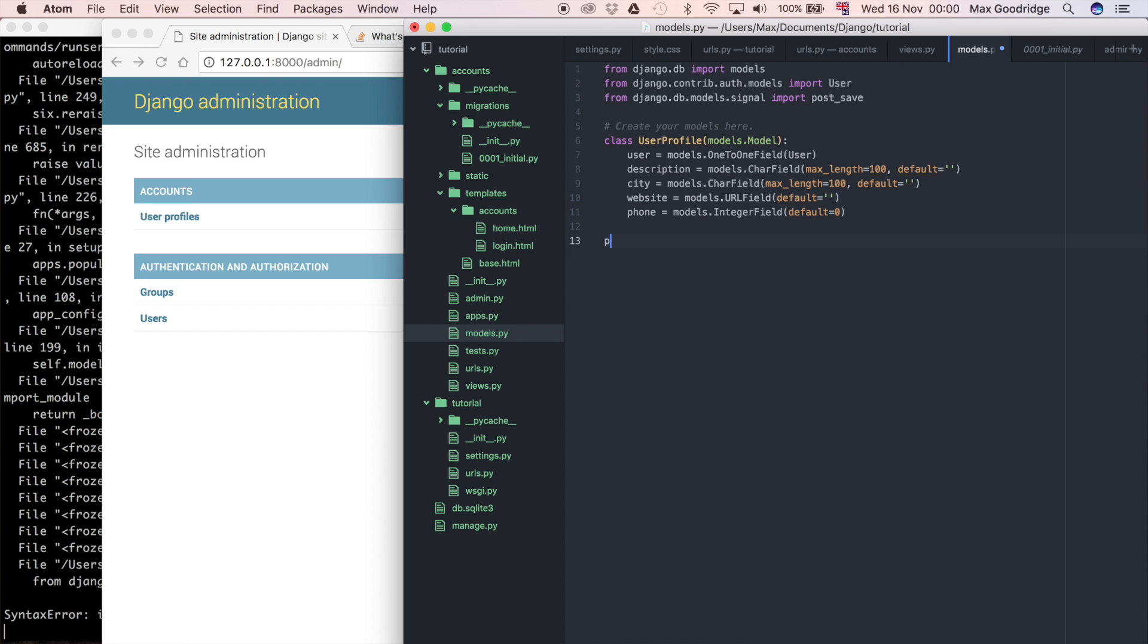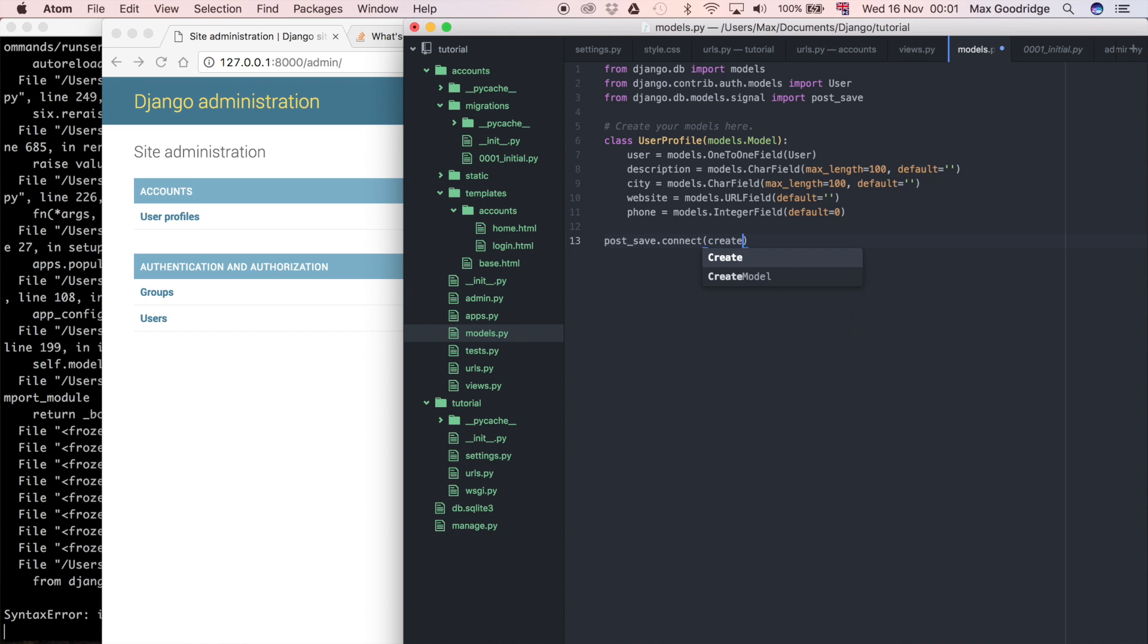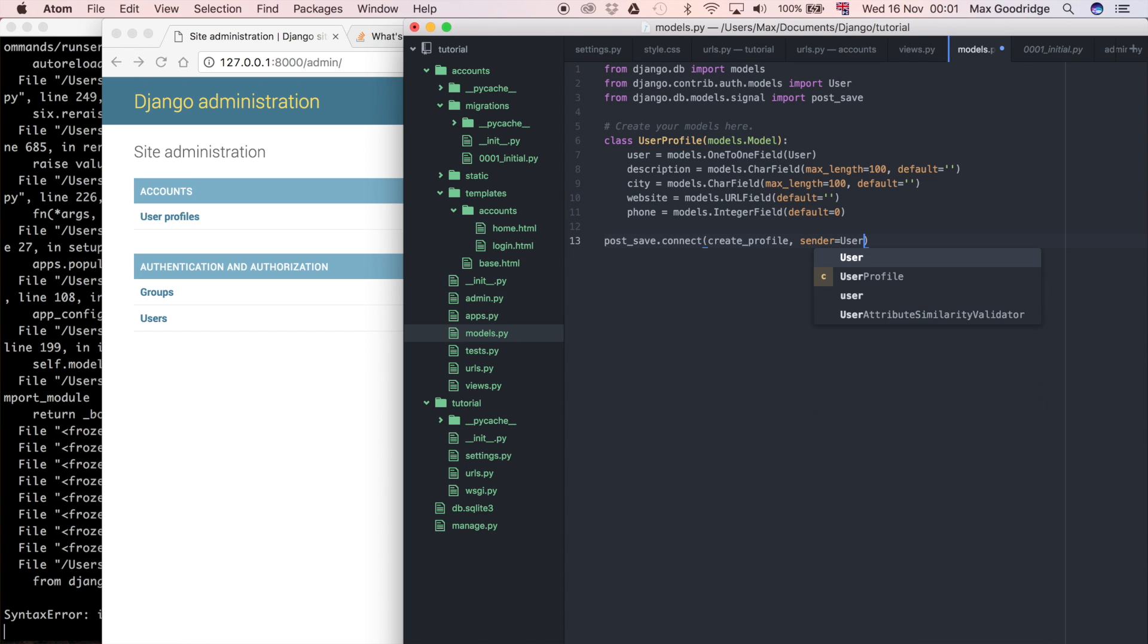I'm going to call that signal. I'm going to say post_save.connect, so we're connecting to this post_save signal. What we're going to do is pass in a function, so I'm going to say create_profile. This is a function that we're going to define later. I'm going to say the sender, which is something that the post_save takes, is equal to the user.